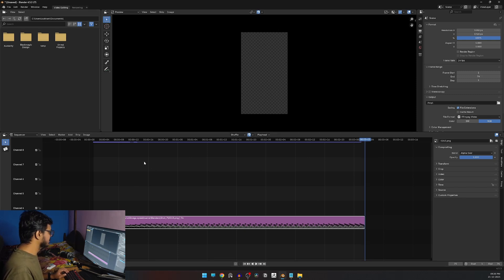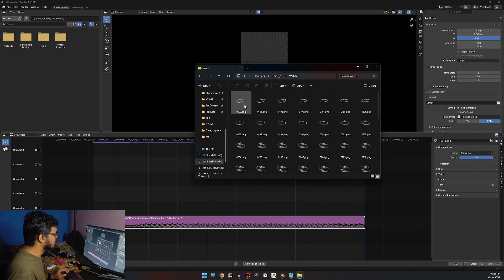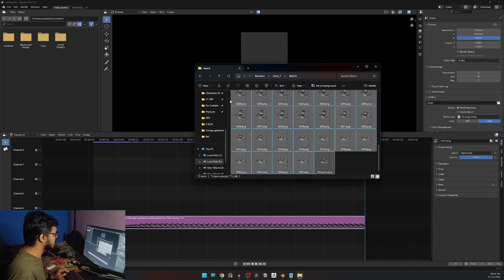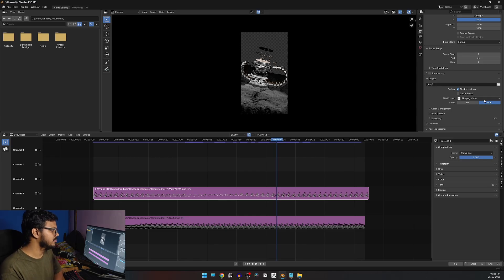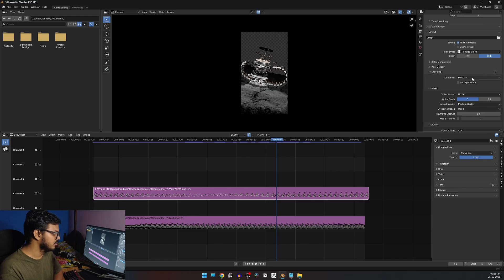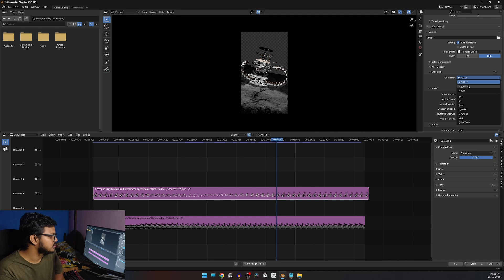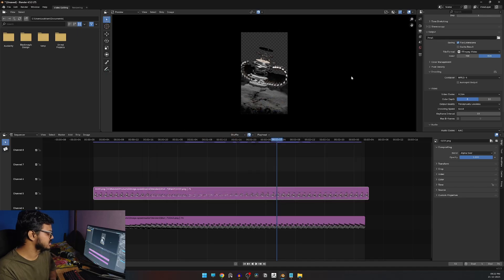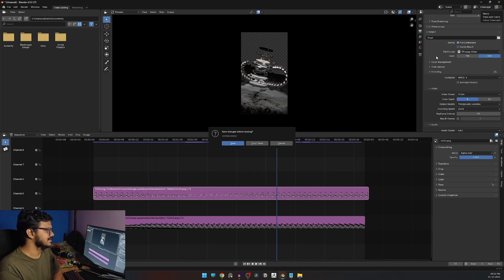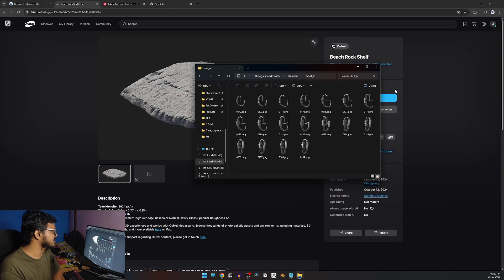After importing the background, bring in your watch or whatever your product is. Go to Output Properties, select FFmpeg video, choose MP4 encoding with H.264 and output quality set to Perceptually Lossless. Choose your output file path and hit Ctrl+F12 to render the final file. That's basically how you get your finished product render.